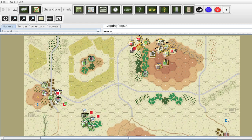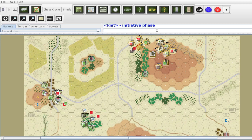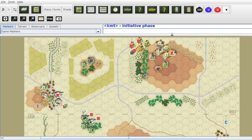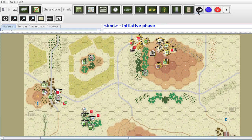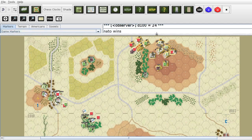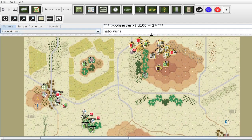We are just beginning to enter. We are going to do the Initiative phase now. So this will be NATO and — NATO wins. So NATO won the Initiative.